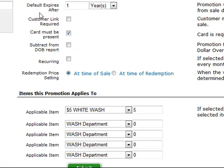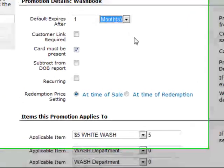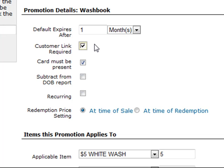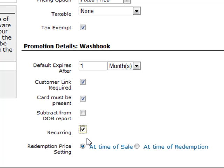Under the promotion details, you'll want to set your expiration to default to one month. This means the customer's card will be valid for the entire month their credit card has been charged for. At the end of the month, if their card were to be declined or no longer work, their wash book card would expire. All monthly recurring programs need to have a one month expiration date. You'll also want to make the customer link mandatory — you absolutely want to capture your customer's information on all monthly recurring transactions. Recurring transactions also must have the Recurring box checked, which enables the system to automatically charge the customer's credit card every month.